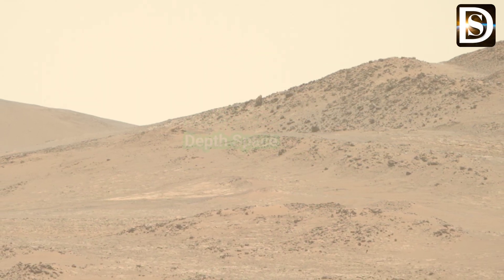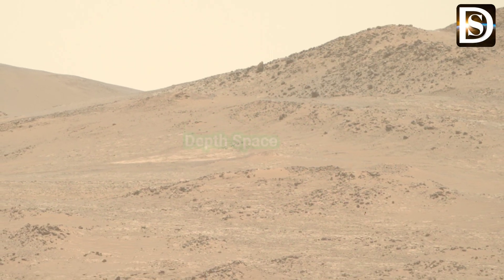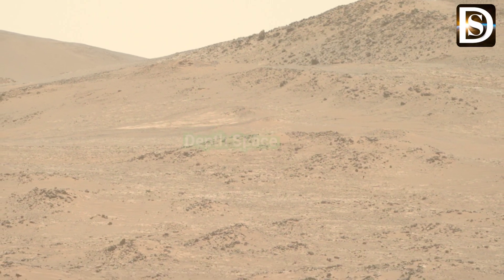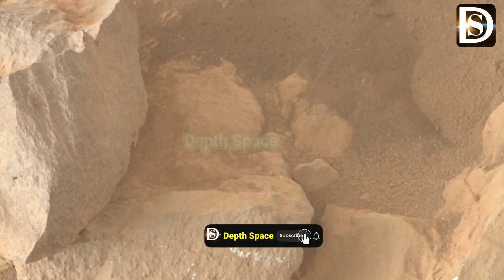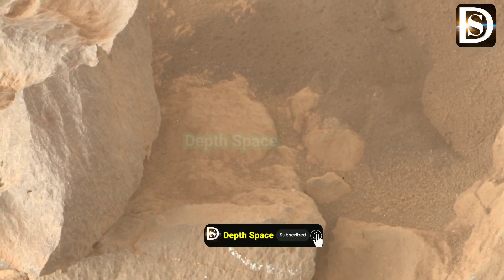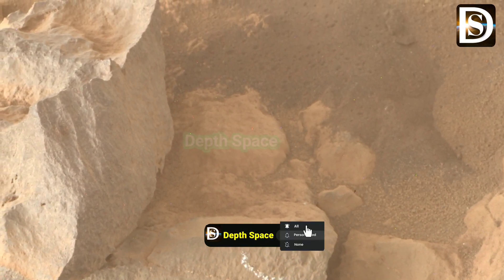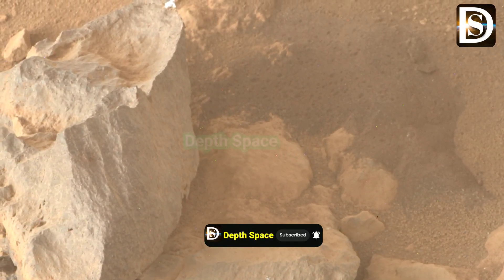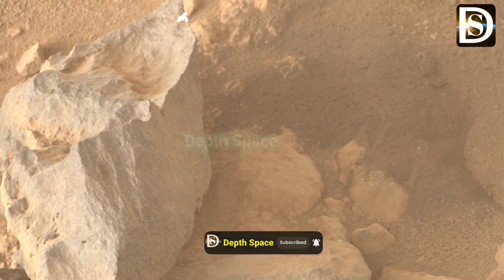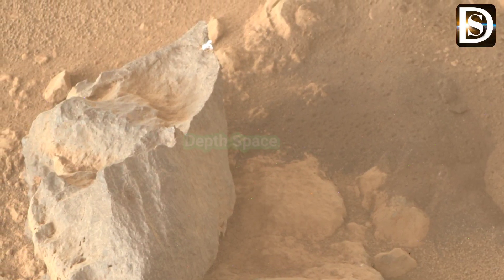Don't forget to like, share, and subscribe to the channel Depth Space to get interesting videos related to Mars and Moon missions. Thanks for watching this video.